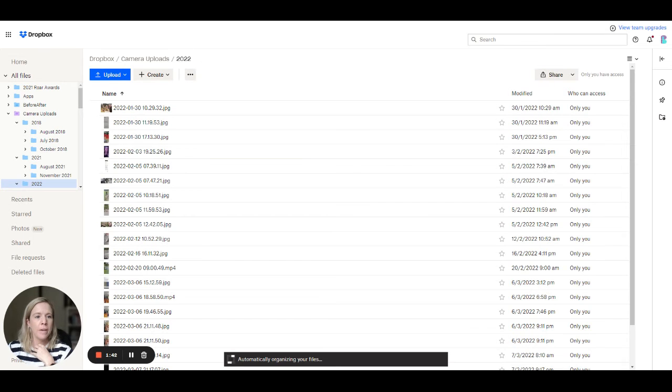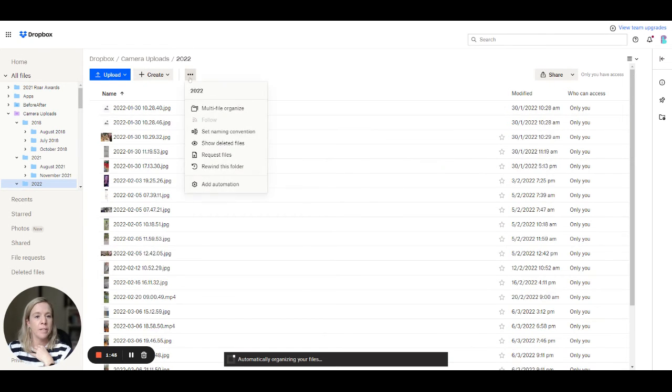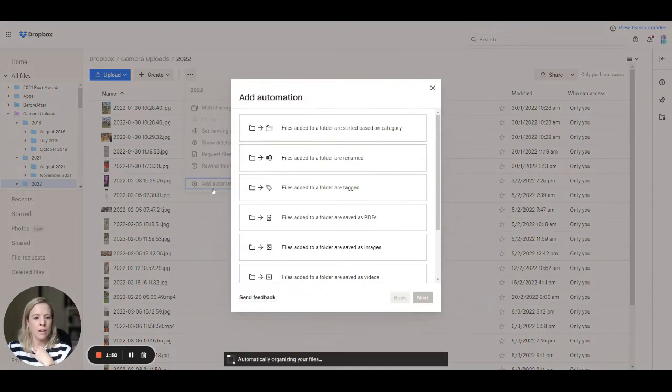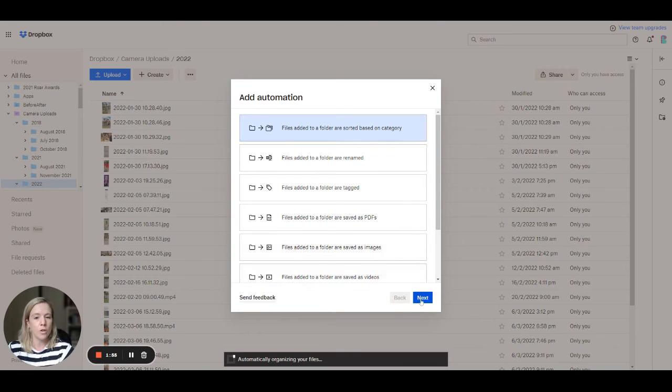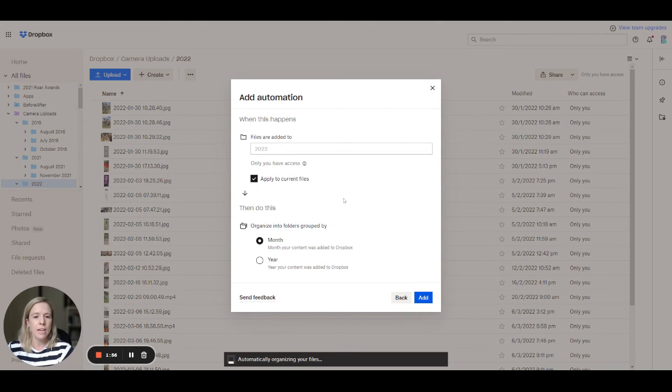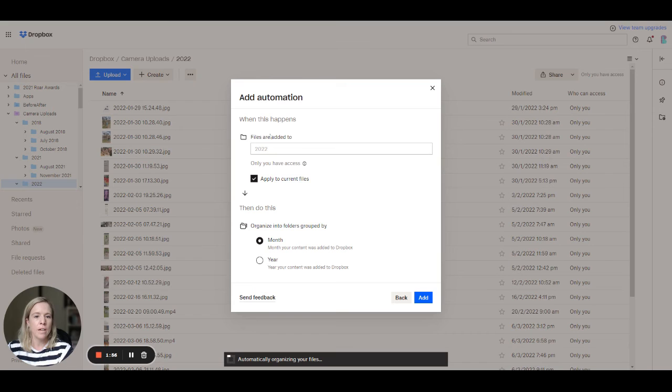But now I'm in the year, I'd like my individual year folders to be sorted by month. So we can come in here, go add automation. When it catches up, click files added to a folder, sorted based on category, jump across.